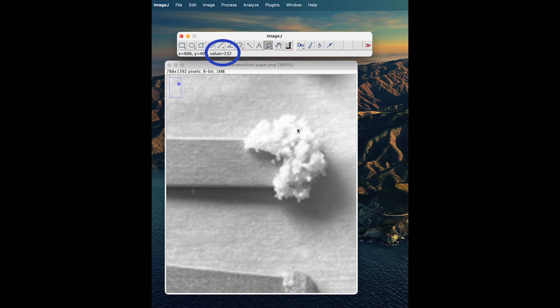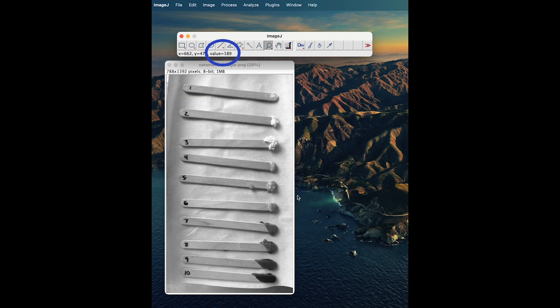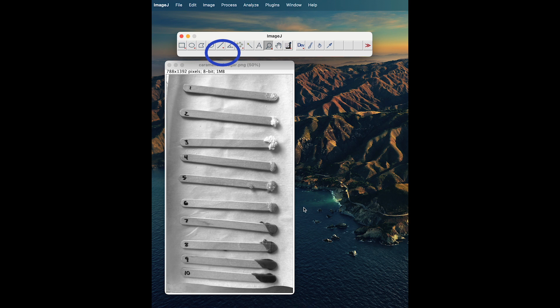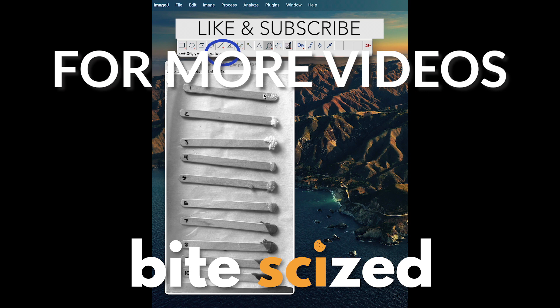From here, once you get all of your values, you can graph that and see quite clearly that there is a noticeable, quantifiable change in brightness and color of caramelized sugar. We hope this video is helpful. Let us know if you have any questions.